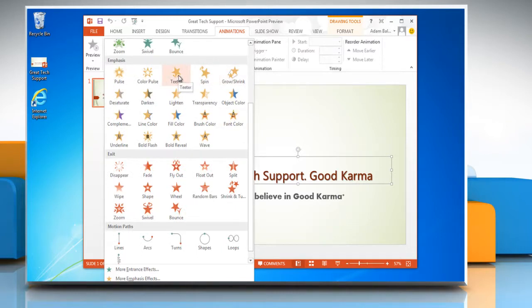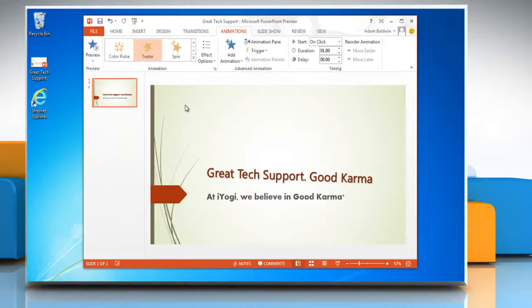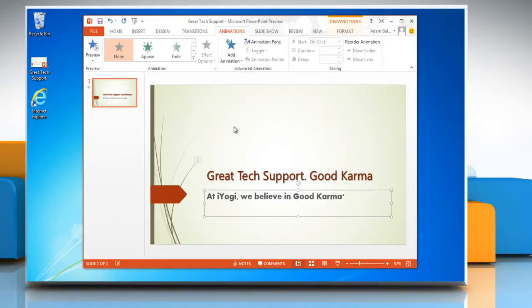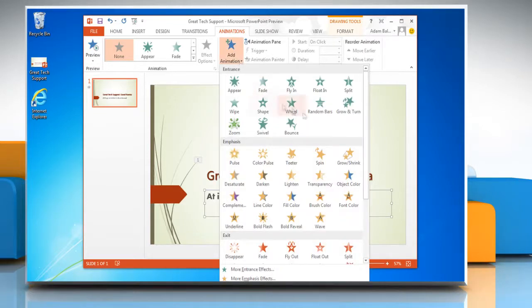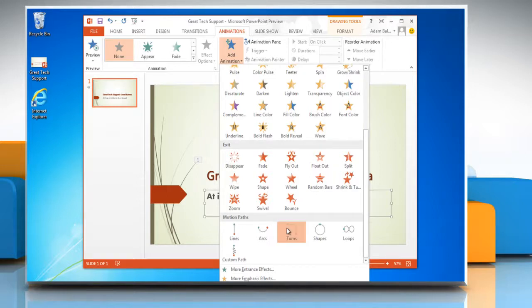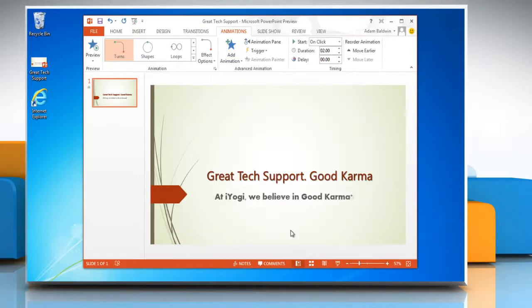To apply multiple animations to text, select the text or text box and then click the Add Animation button to display the animation effects. Click to apply the effect. The animation effects will happen in the order they are applied.